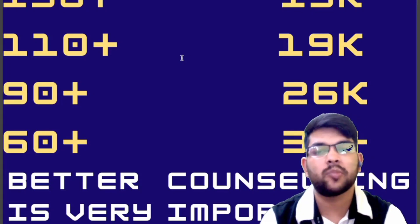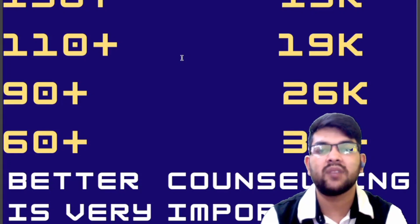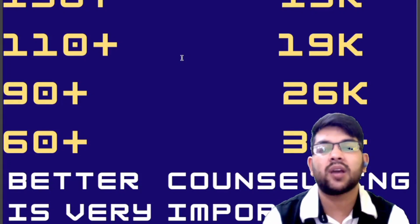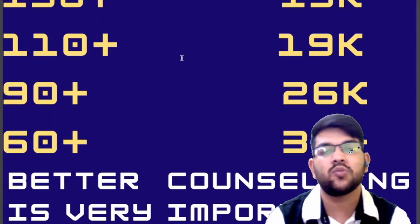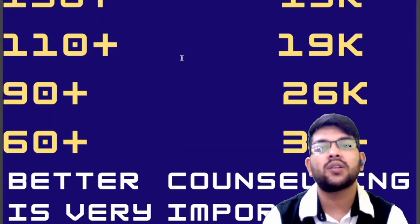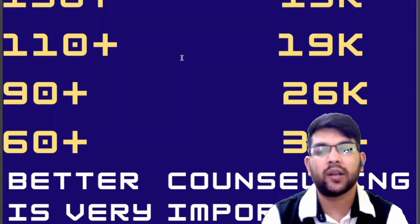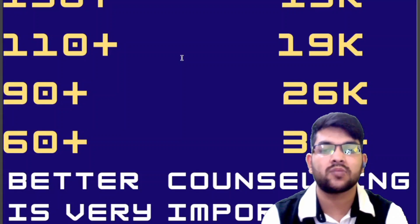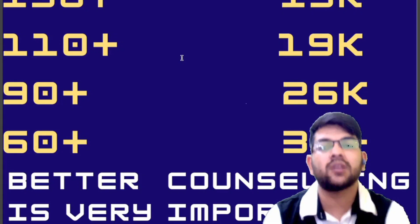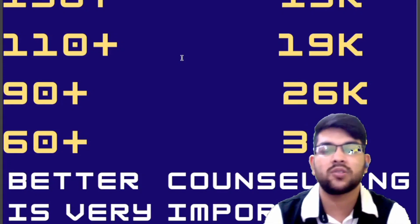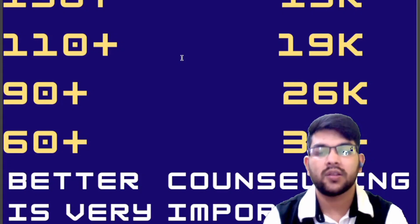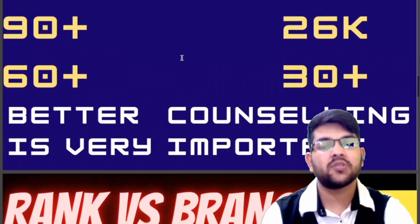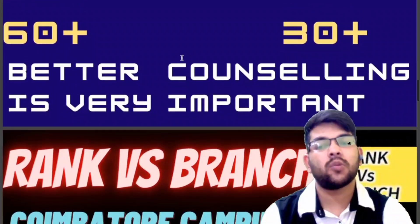My guidance is not limited to AEEE — it also covers COMEDK, VITEEE, Manipal, JMAN, JEE Advanced, and BITSAT. I will guide you from registration all the way to final admission for a nominal charge. You may also ask general questions in the comment section.